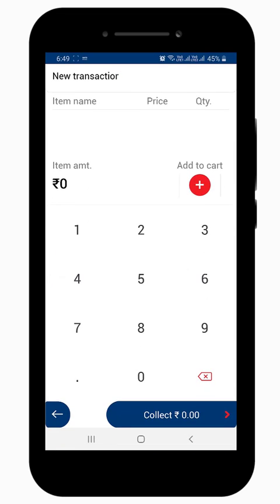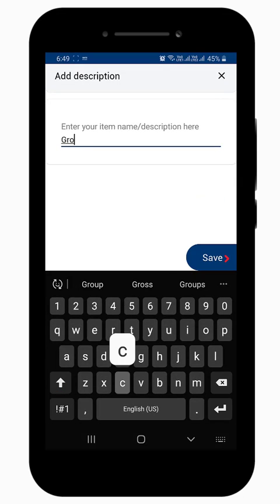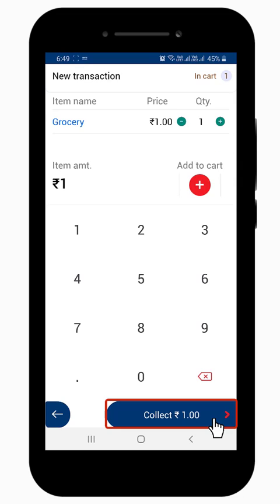Enter the amount that you want to receive from the customer. You can also mention the item name. Tap on Collect to move further.